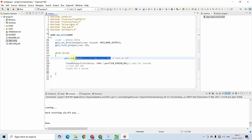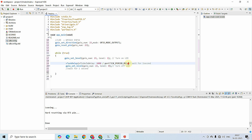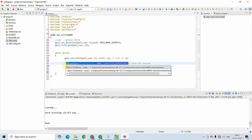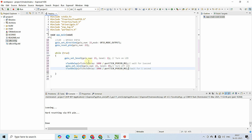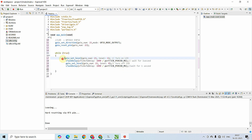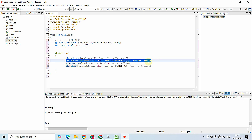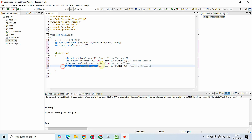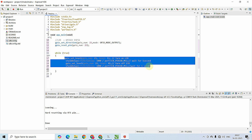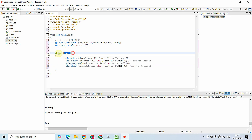Next, copy that gpio_set_level line and change the level to 0 — gpio_set_level(23, 0) — to turn off the LED, followed by the same one-second vTaskDelay. So GPIO23 turns on, waits one second, turns off, waits one second, and the process repeats indefinitely because all these lines are inside the while(true) infinite loop.